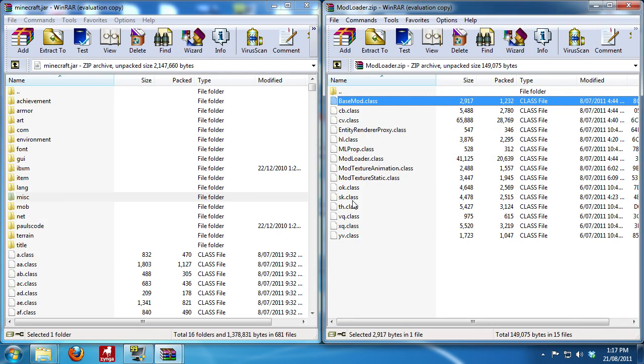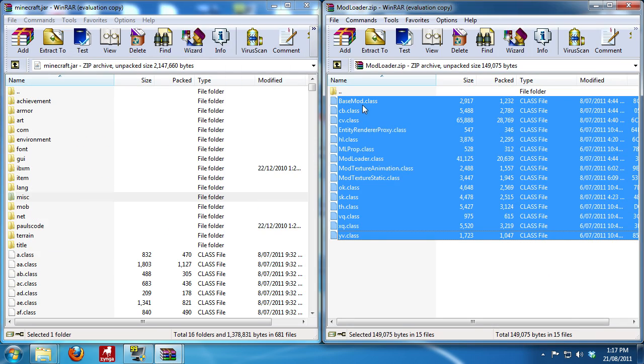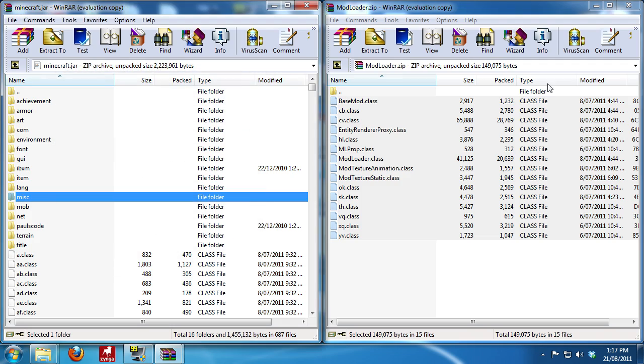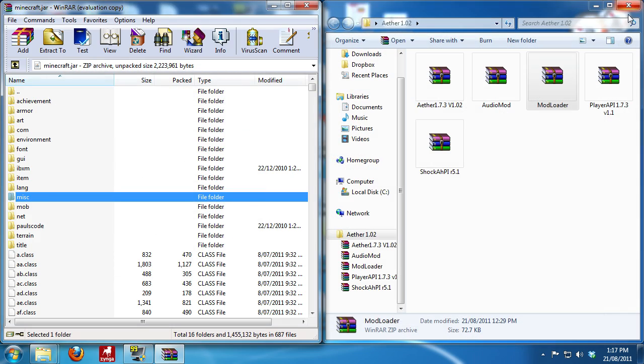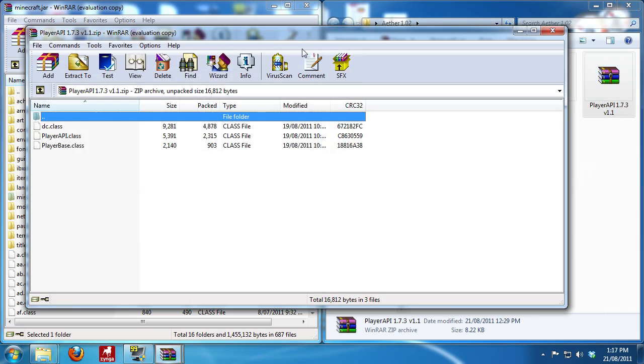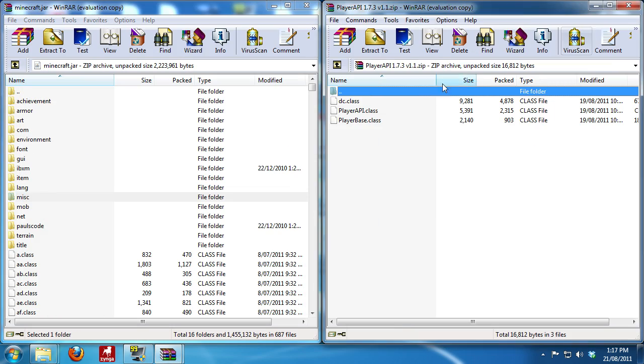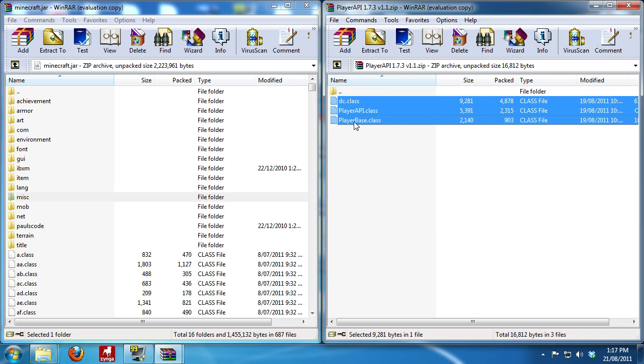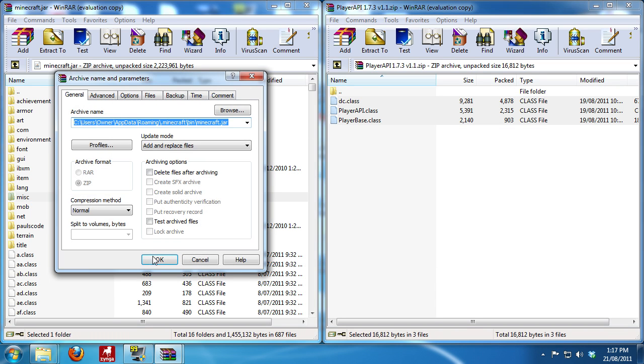Mod loader. Select all the files, click and drag. Okay. Player API. Close this again. Click and drag. Okay.